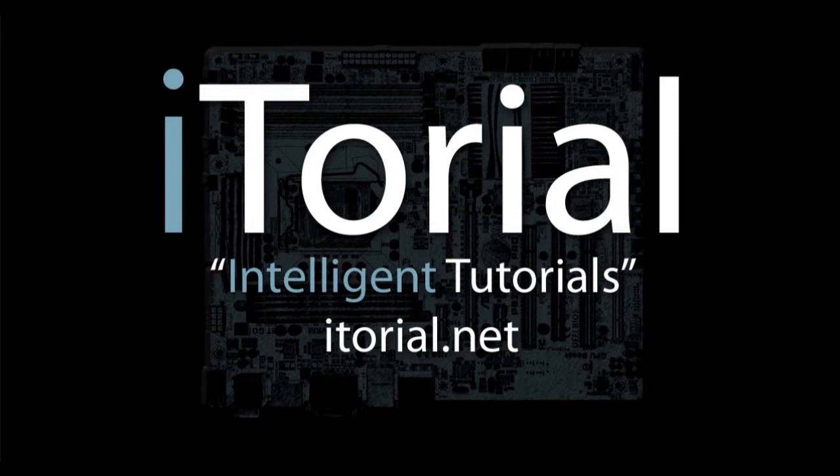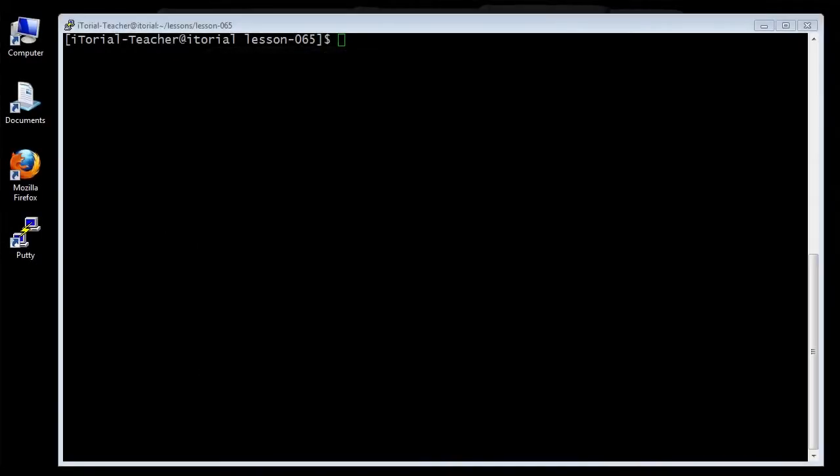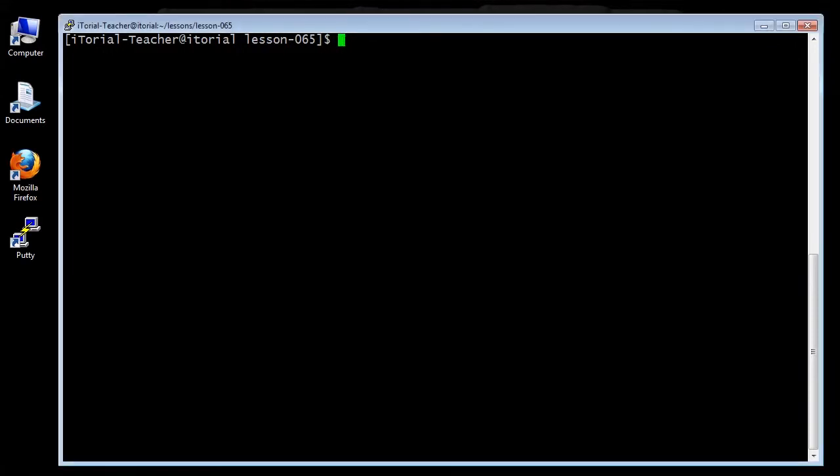Itorial Intelligent Tutorials. CentOS 6 File Types. This is a beginner tutorial that takes a look at file types in CentOS 6.